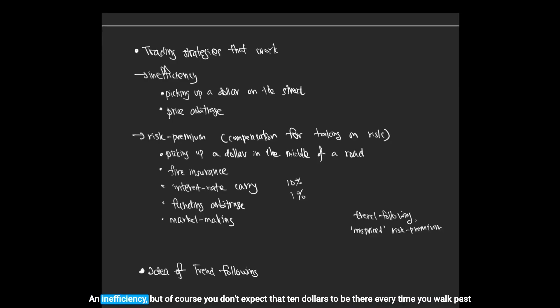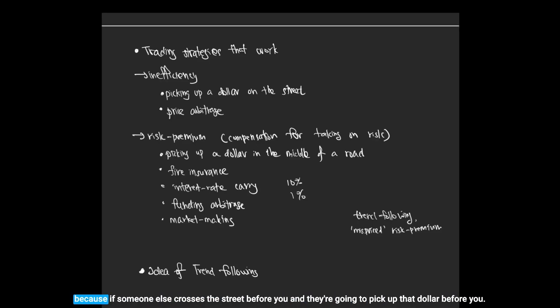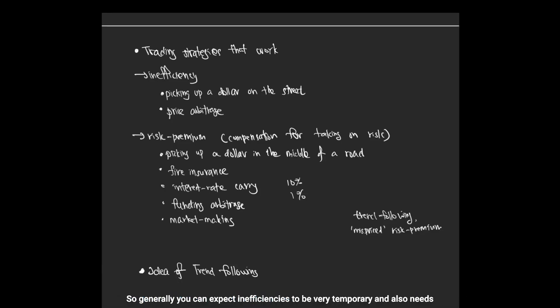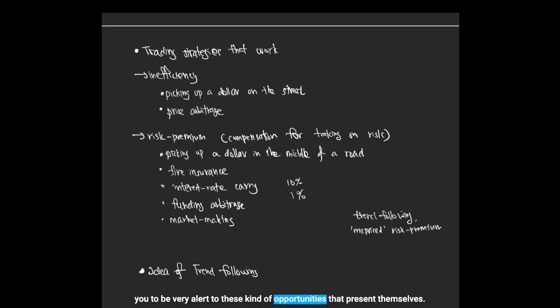This is an inefficiency, but of course you don't expect that ten dollars to be there every time you walk past, because if someone else crosses the street before you, they're going to pick up that dollar before you. Generally, you can expect inefficiencies to be very temporary and also need you to be very alert to these kind of opportunities.